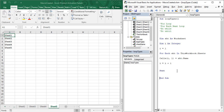So that was all about the for each next loop. In the next video we are going to cover the do while and the do until loop and understand how they work with the help of examples. This is all for today's video — thanks for watching.